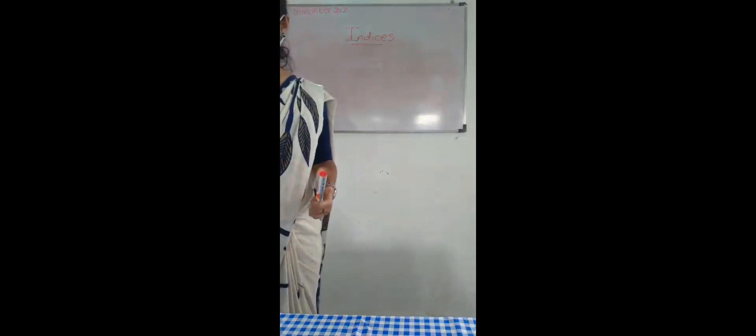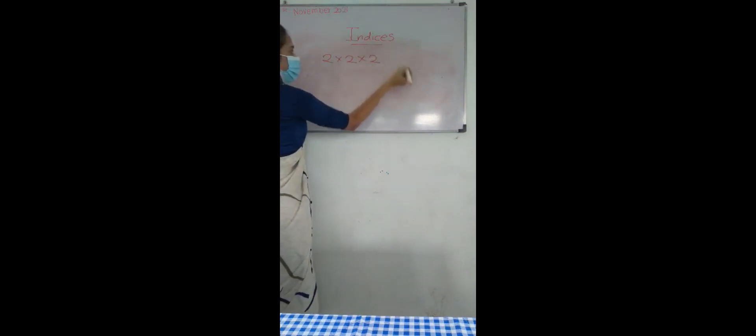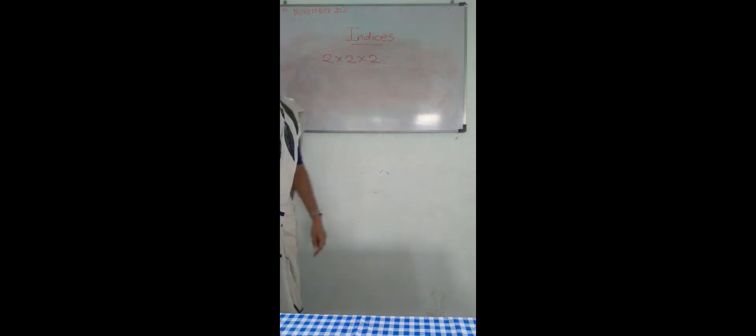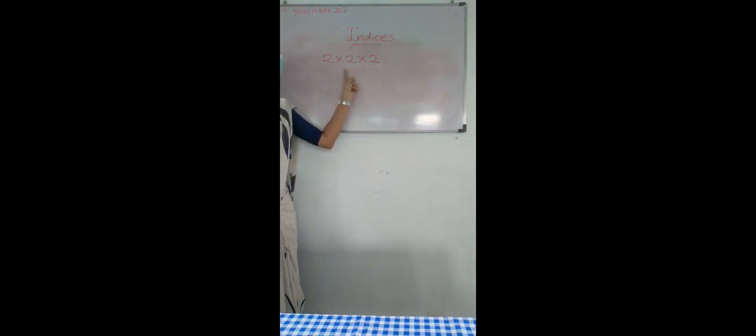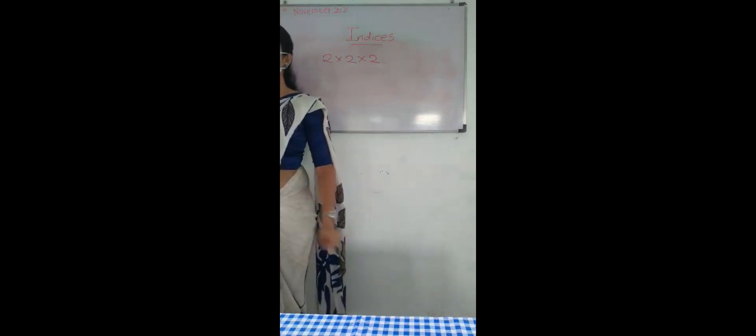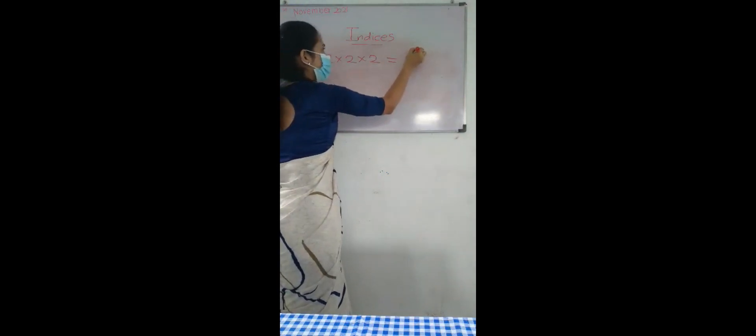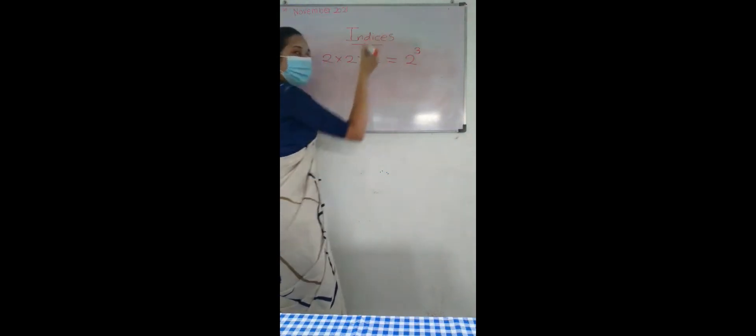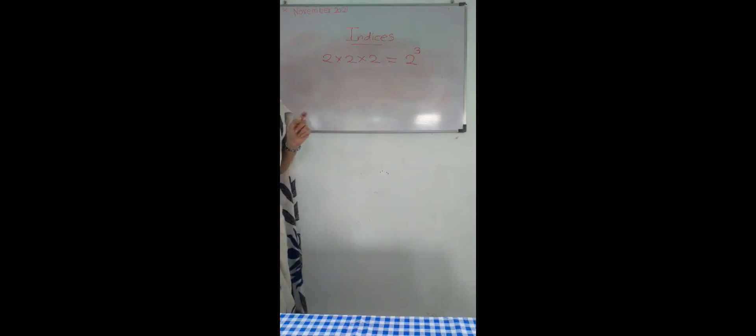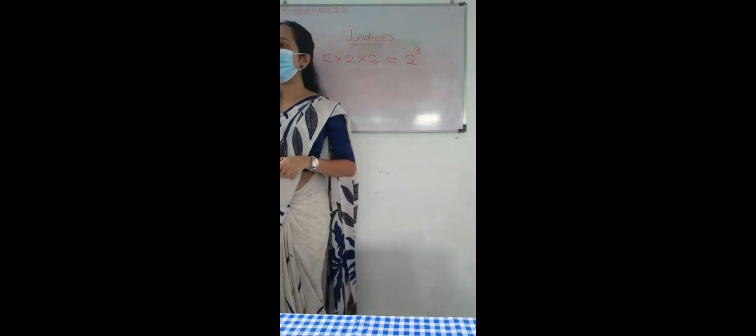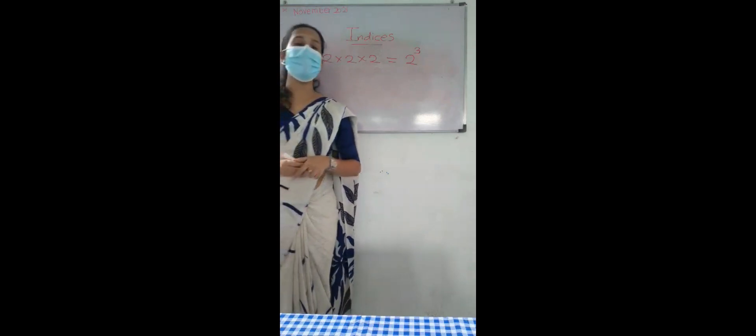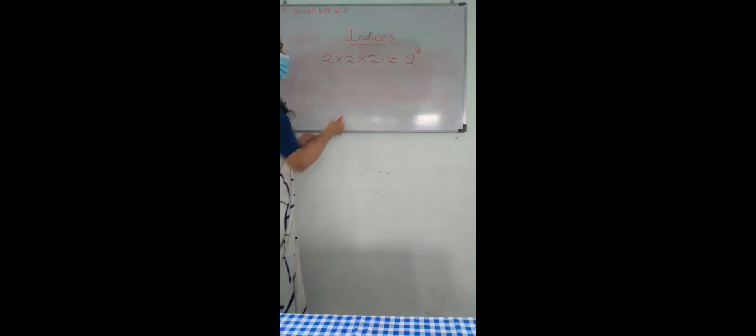Now here I am writing some numbers: 2 by 2 by 2. Here I have 2 by 2 and again 1 by 2. So then I can write this one like this. I have to show you how to write this one to the power 3.